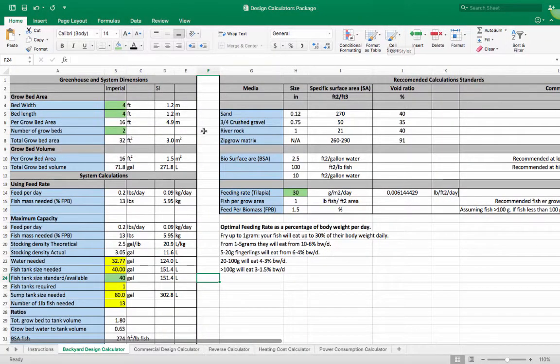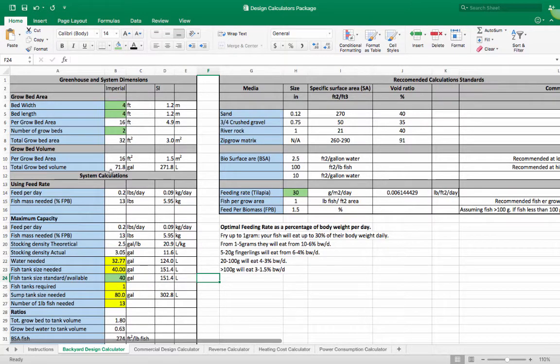Hi everyone. I wanted to make this quick video to explain the new design calculator that I've put together. This design calculator is a great tool for anybody that's looking to start with aquaponics, that has just gotten into a design process, or even someone who is well into a design process and just wants to make sure that everything is on track with the numbers.